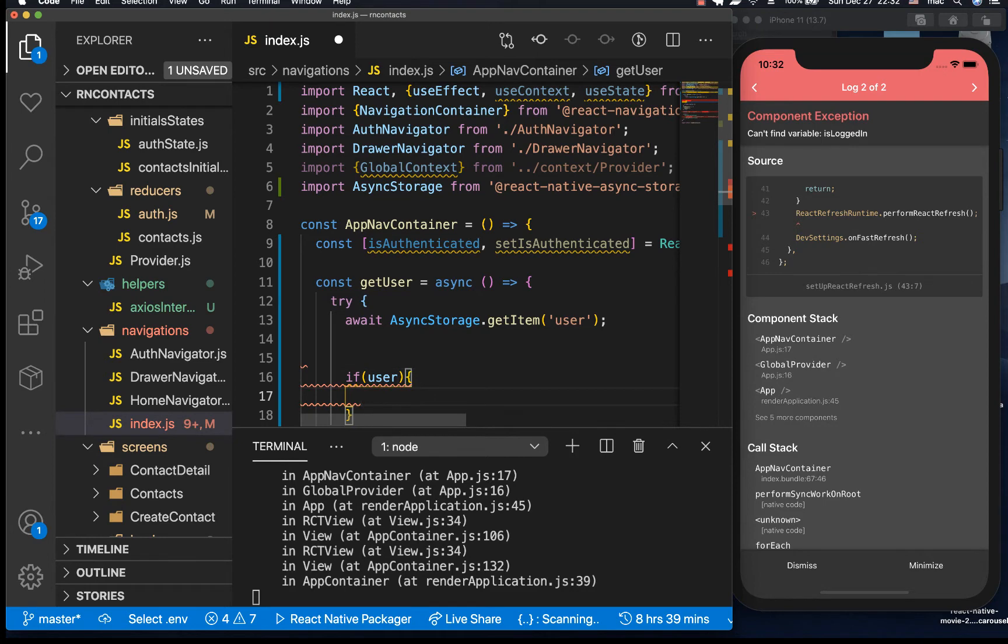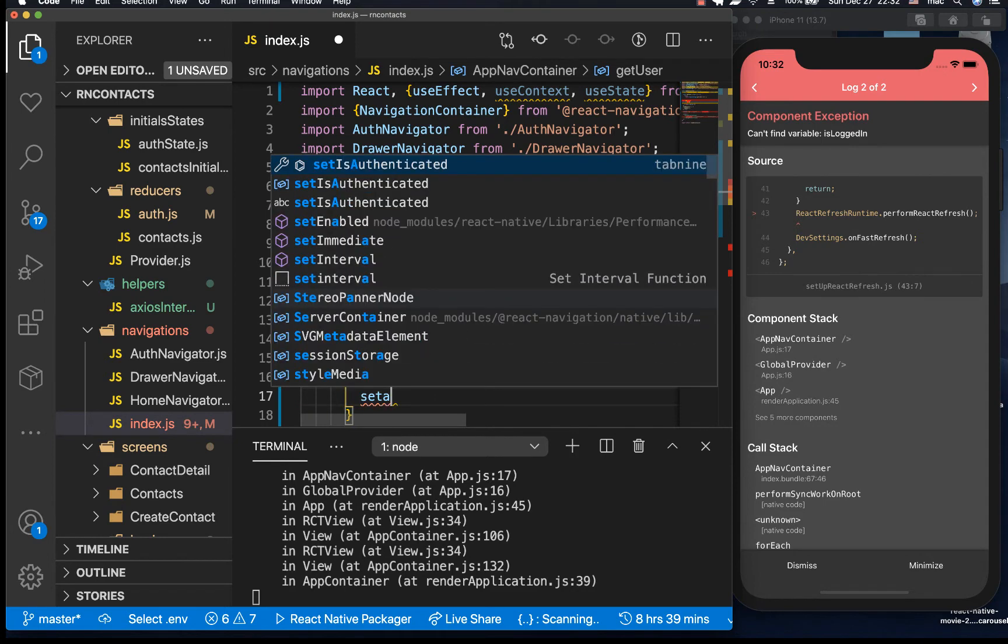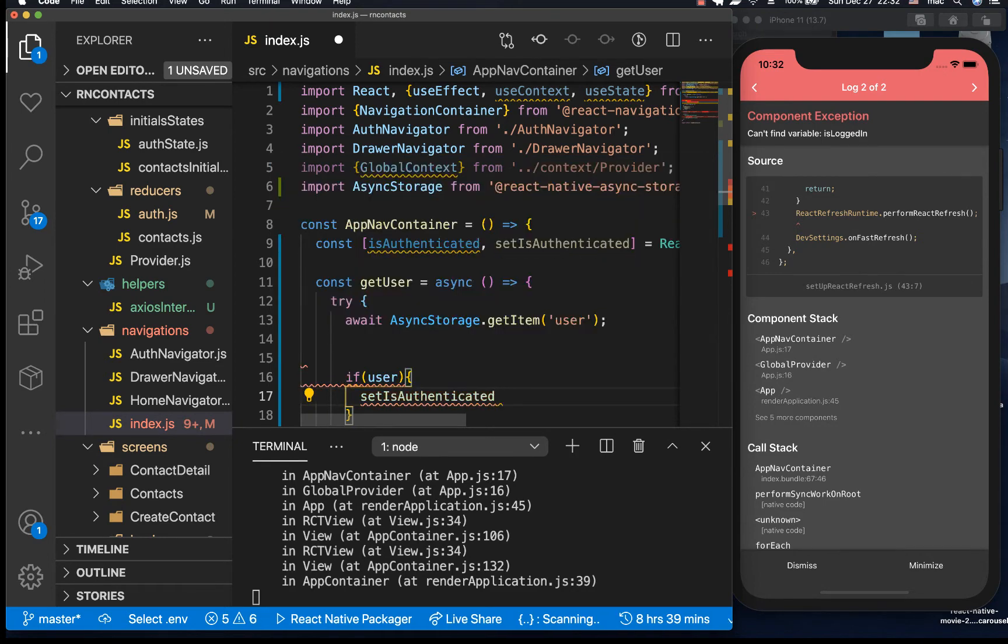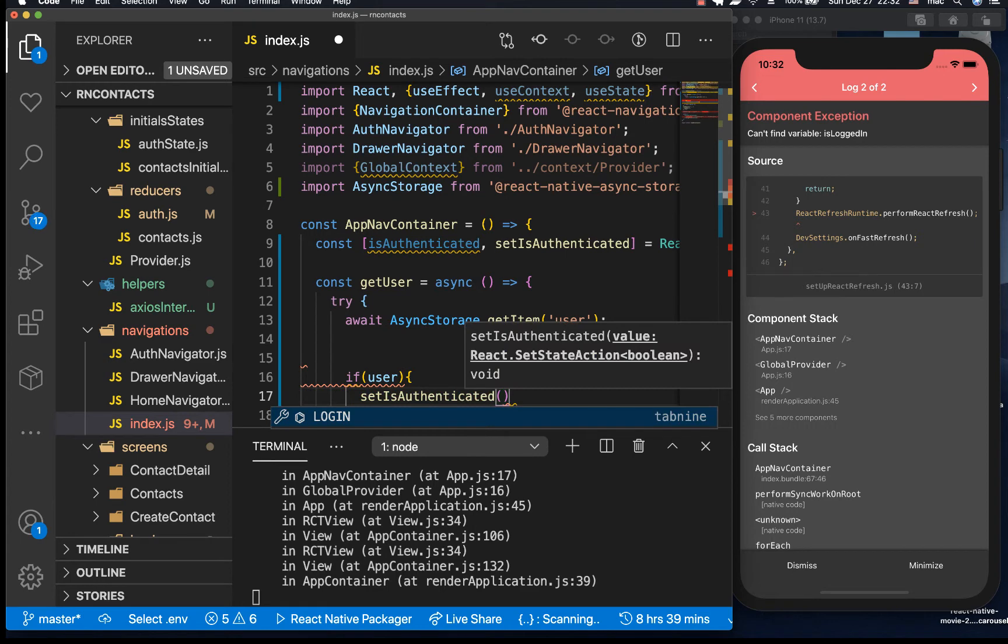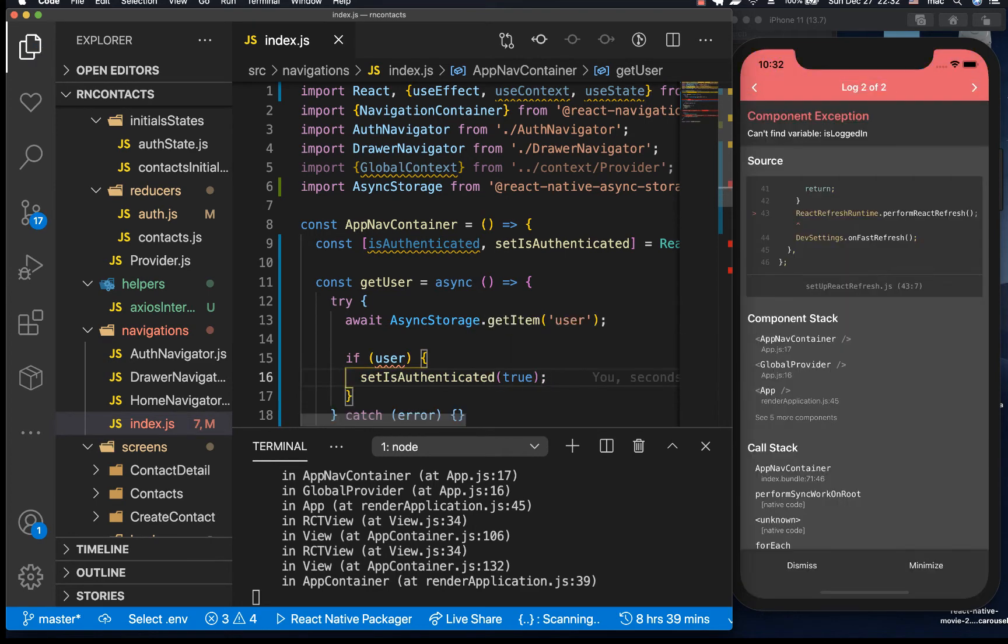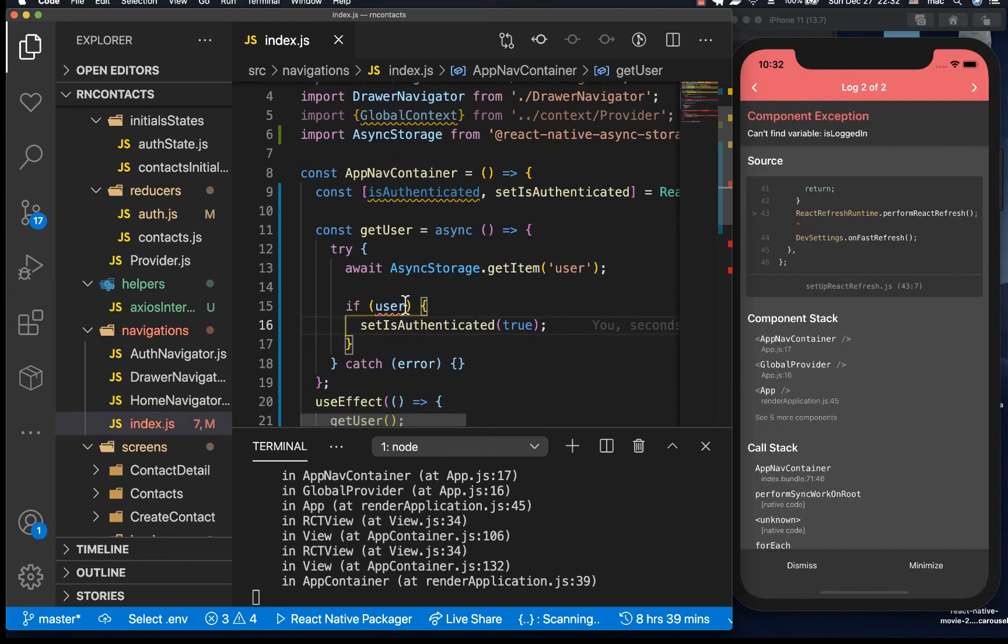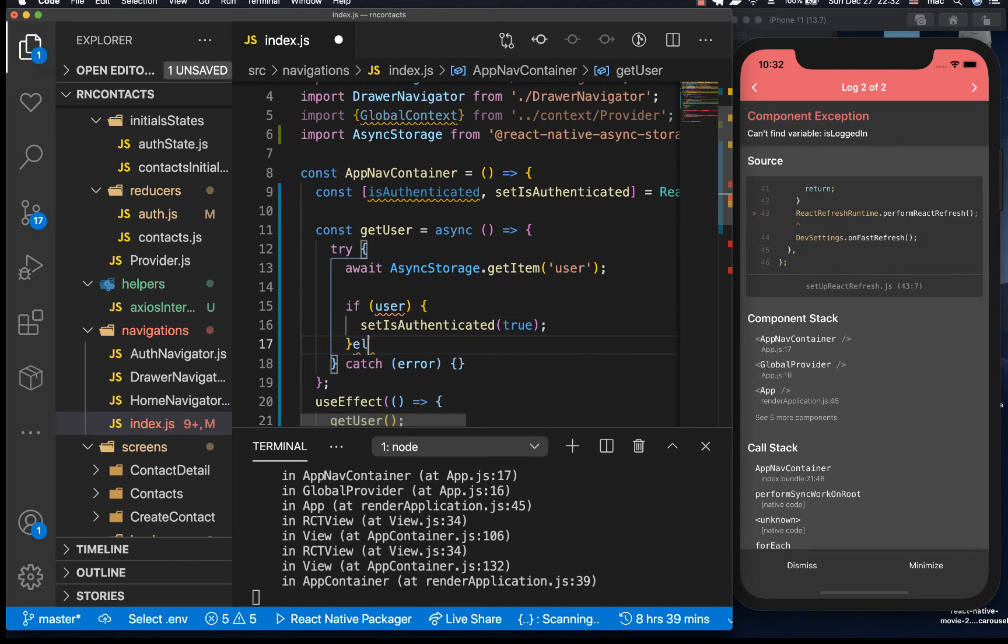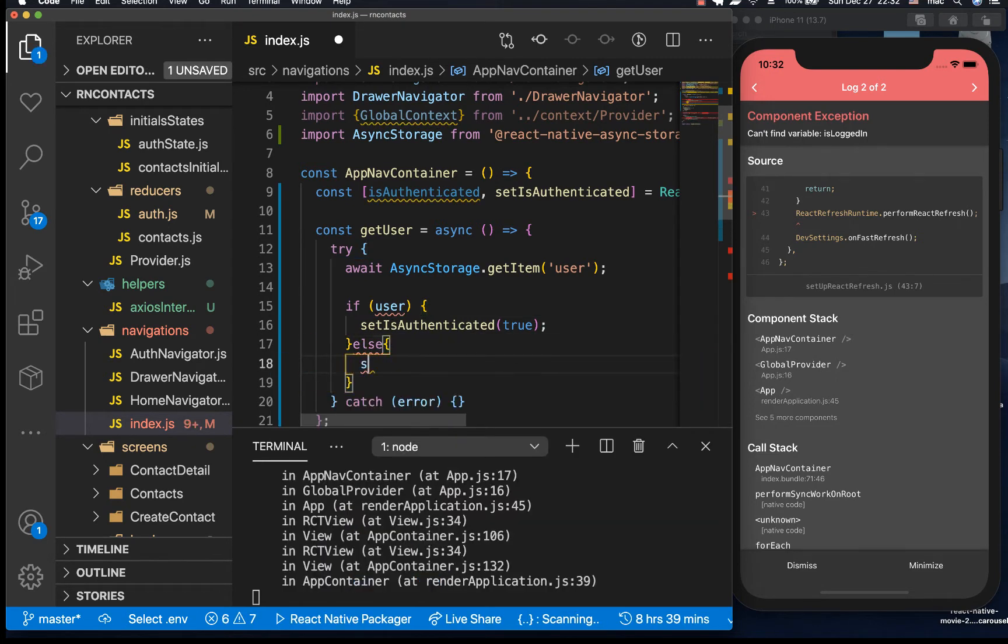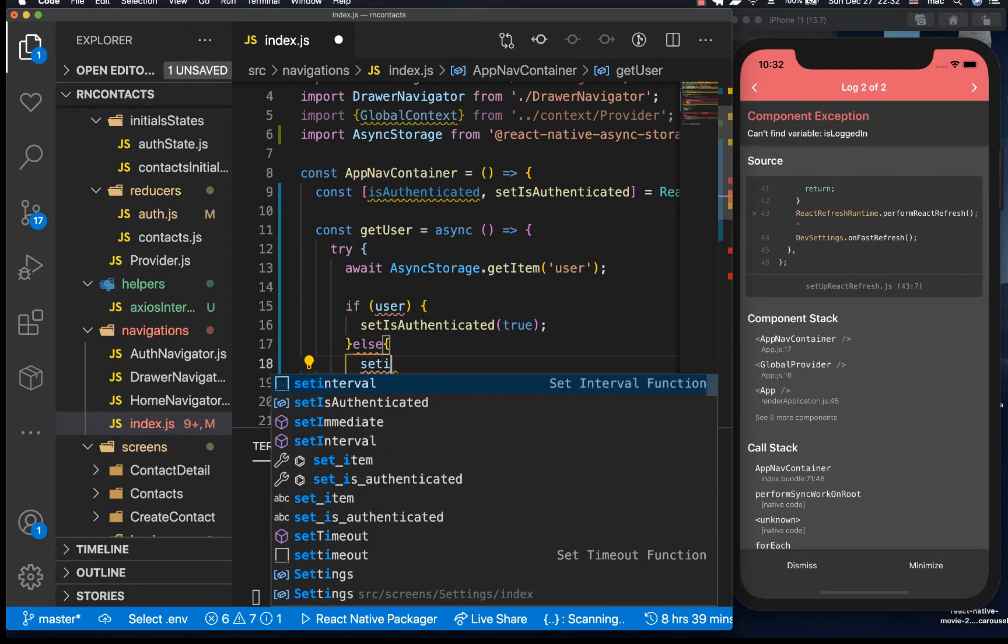Then go ahead and return true, so setIsAuthenticated to true. Now if we don't, then set it to false.